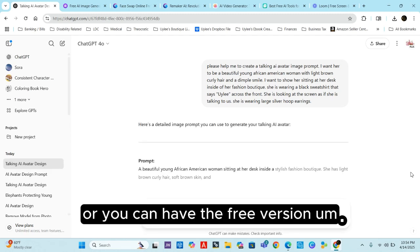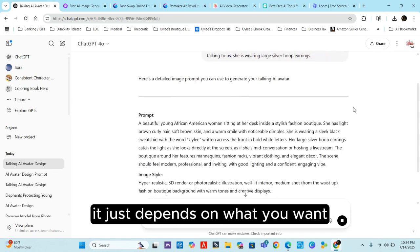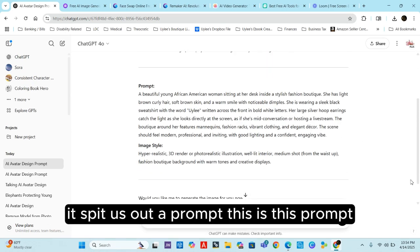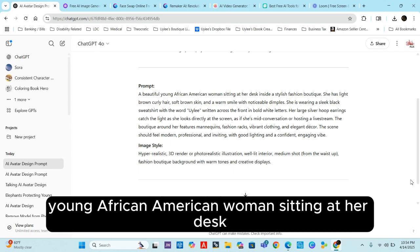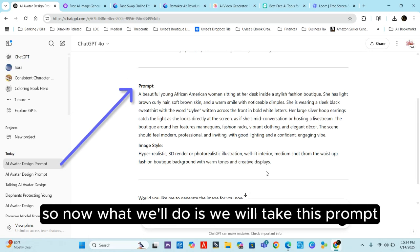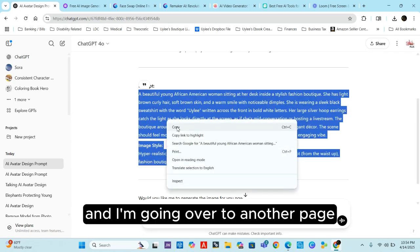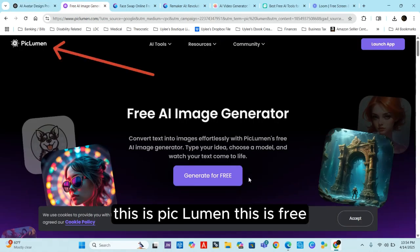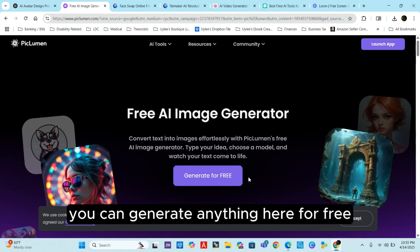With ChatGPT you can have the paid version or the free version — for this, the free version is perfectly fine. It spit out a prompt describing a beautiful young African-American woman sitting at her desk, and it even gave us an image style. Now we'll take this prompt and go over to another page.